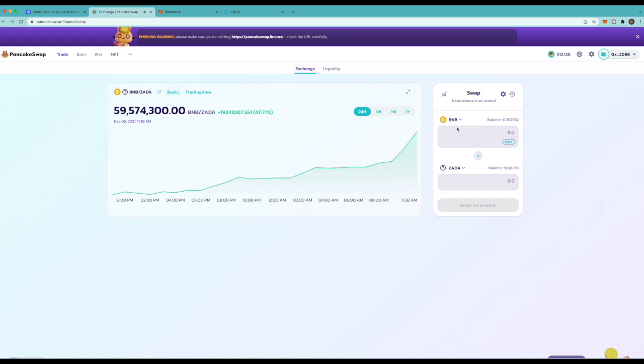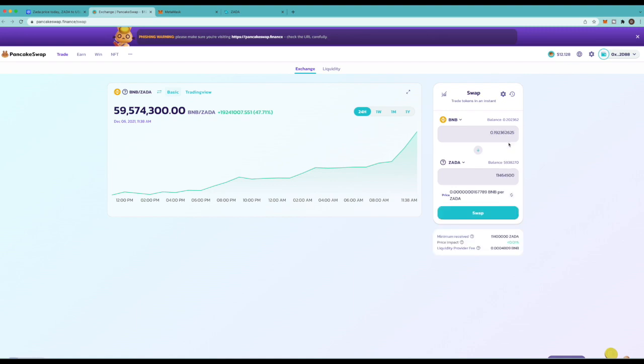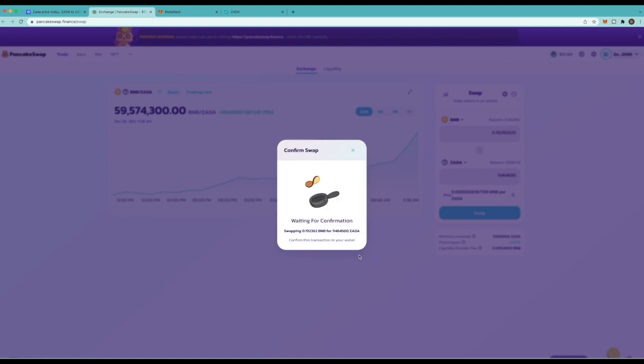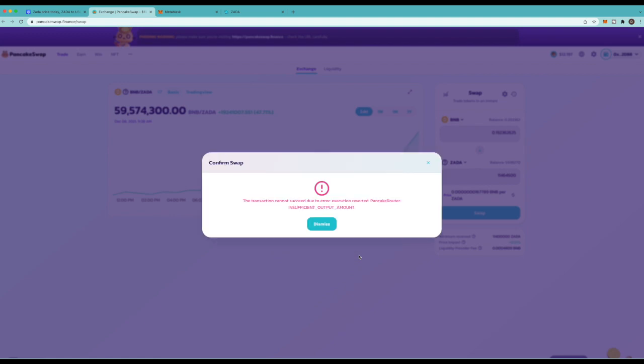Okay so now all I have to do is trade my BNB for the Zada. So I'm gonna do all of my BNB. So I'm gonna click max and then I'm gonna click swap. Now it's gonna come up with this screen right here and all you gotta do is click confirm swap. But you might get this error right here. So if you get this error right here you come up here to these settings.